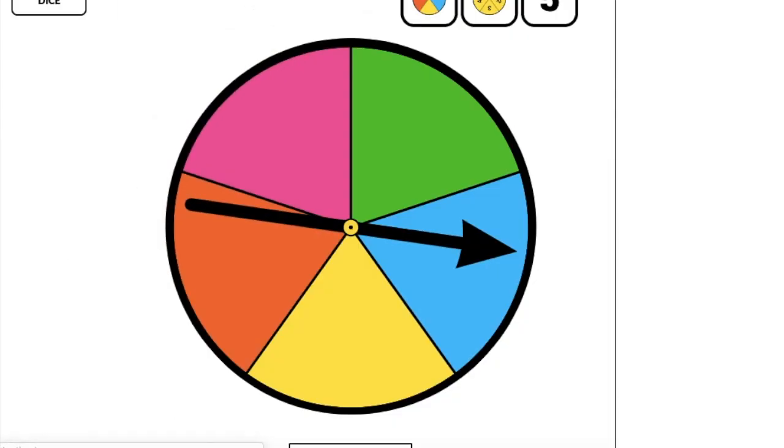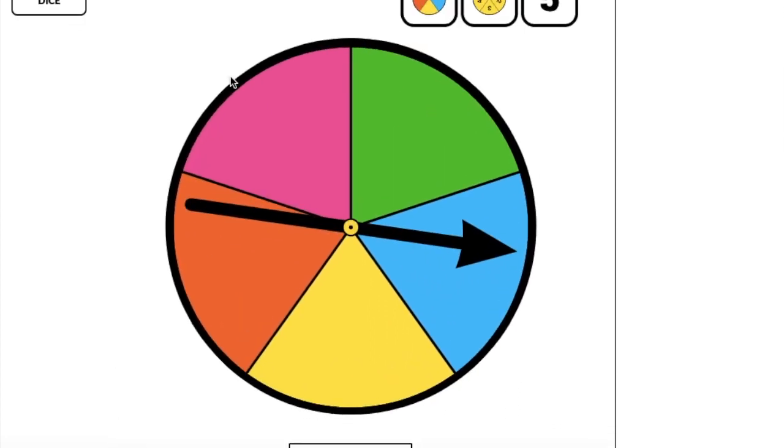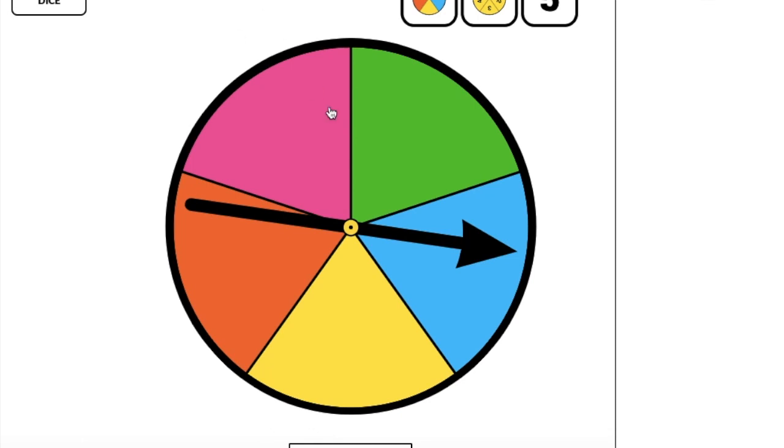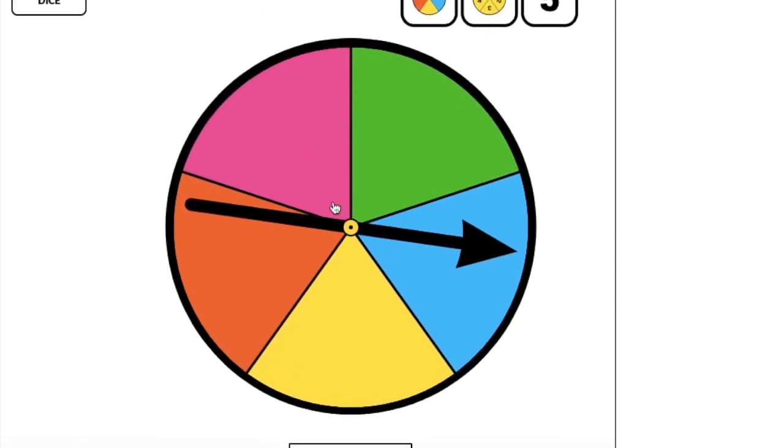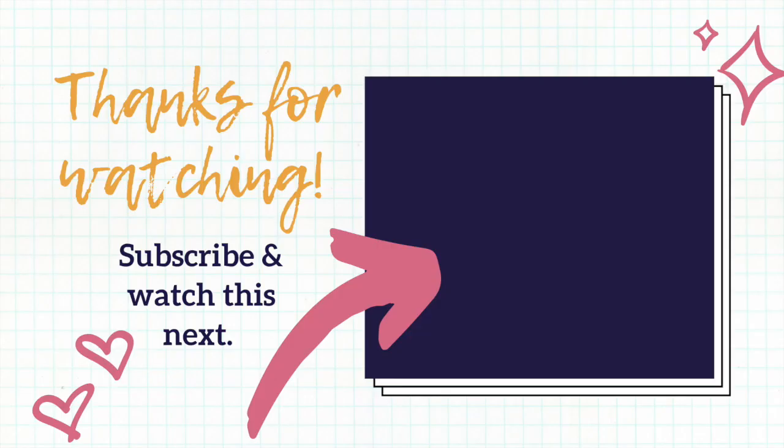So three ways that you can use virtual manipulatives. One, creating your own on a virtual whiteboard. Two, importing them as screenshots or images into the virtual whiteboard. And three, going on to sites like Toy Theater here, where you're using the manipulatives and sharing your screen. Okay, I hope that's helpful, and I'll talk to you soon.